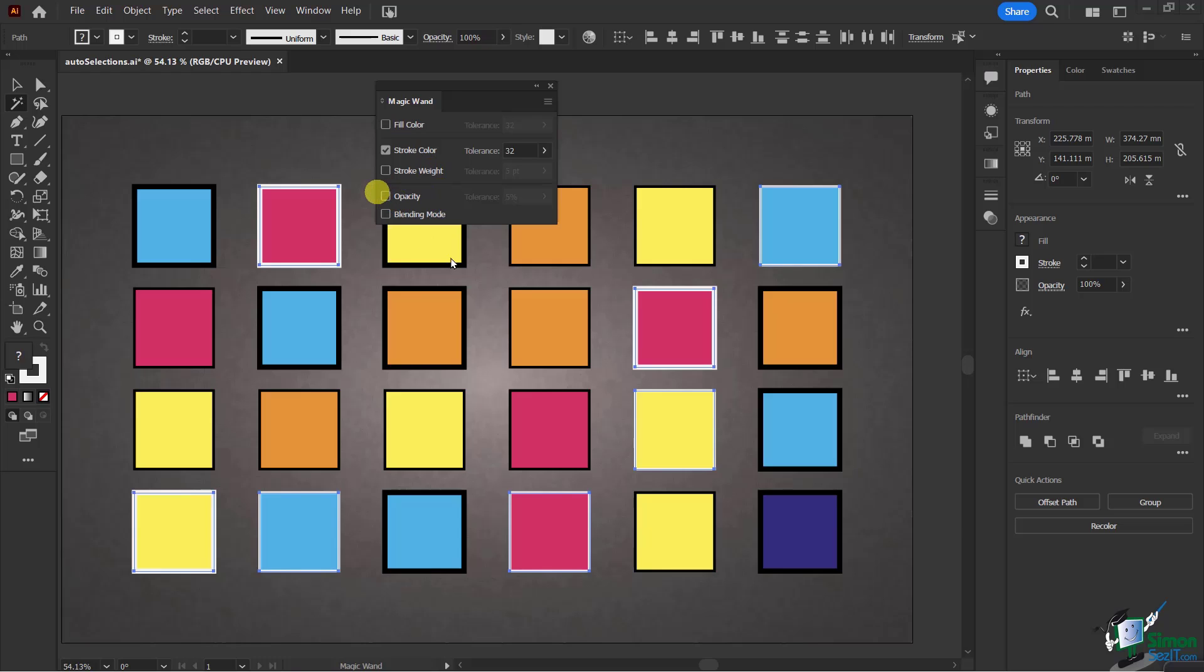Let's try one more. I'm going to deselect this, go to stroke weight, and you'll see it says we have a tolerance of five points.